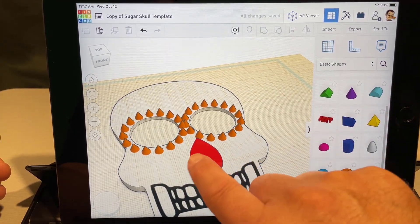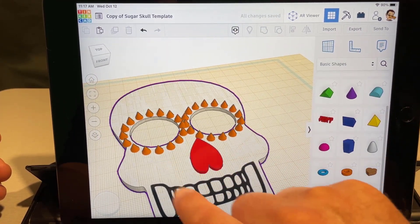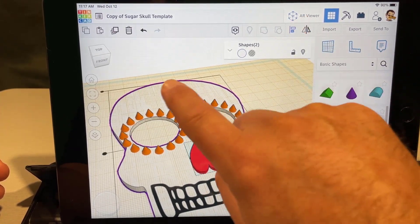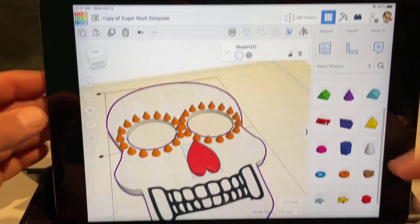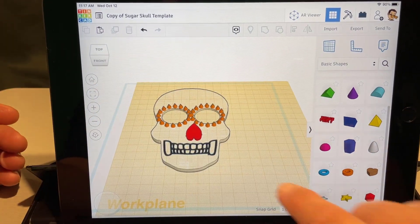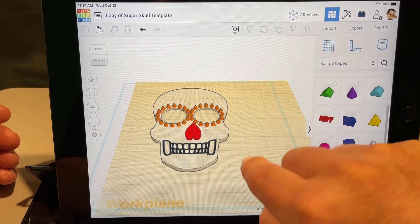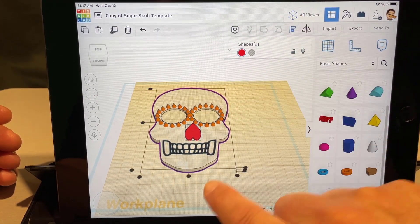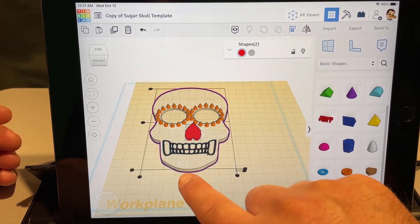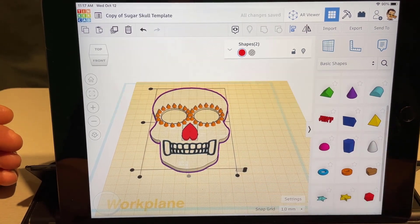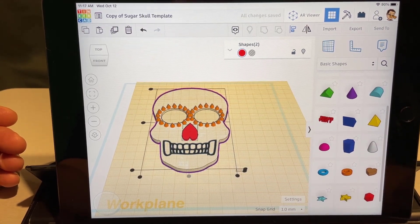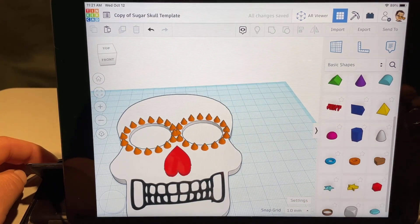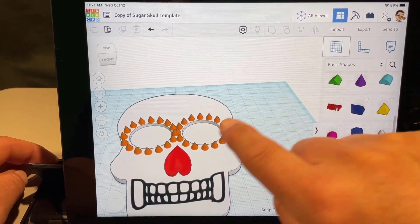Now we want the nose aligned as well. Click on the skull, click on the nose, click 'align,' and make the skull the boss. Zoom out so you can see the alignment dots. Click on the nose, click on the skull, do align, and with the skull as boss you can get that nose exactly where you want it.